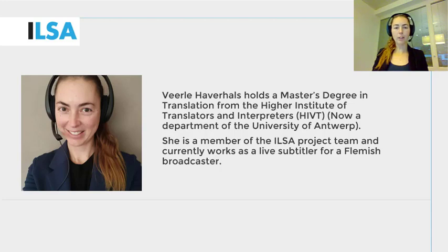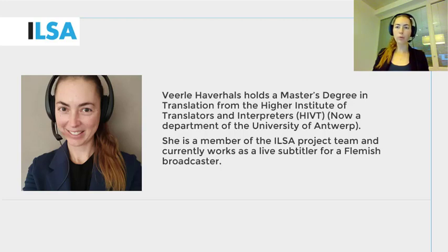Hello, my name is Vérel Haverals and I work for the University of Antwerp, Belgium. This ILSA project video will give an overview on how to perform interlingual live respeaking with delay. We continue to build on what you have learned in the previous modules, that is, the modules on subtitling, on simultaneous interpreting, and on interlingual respeaking.